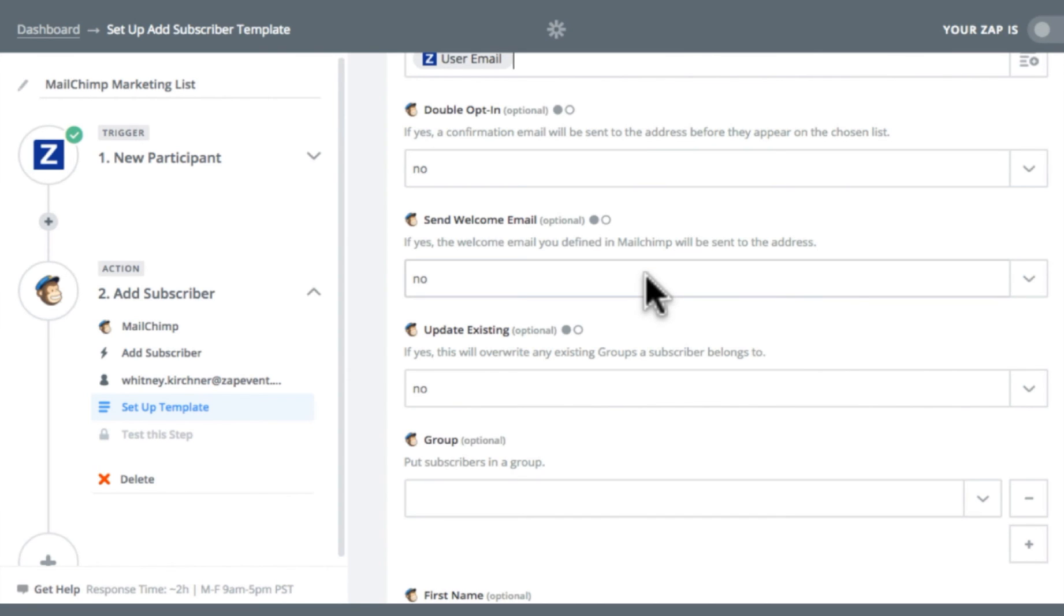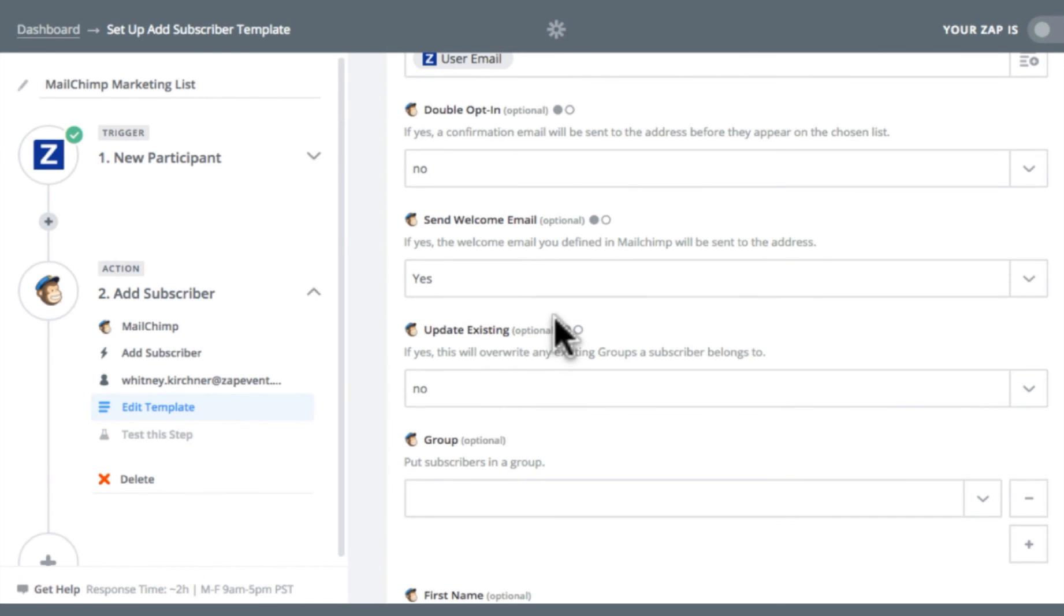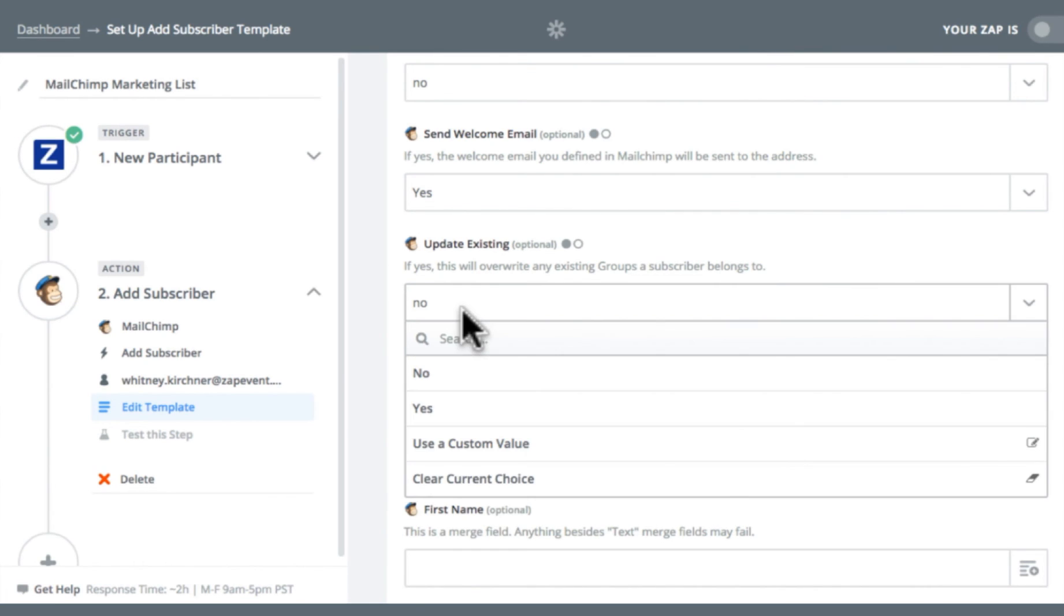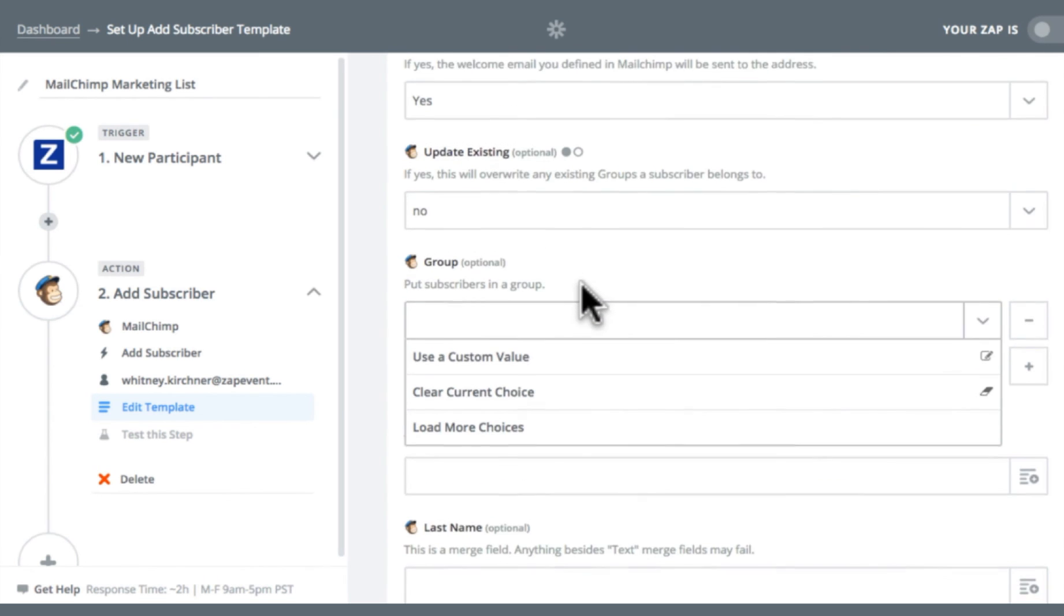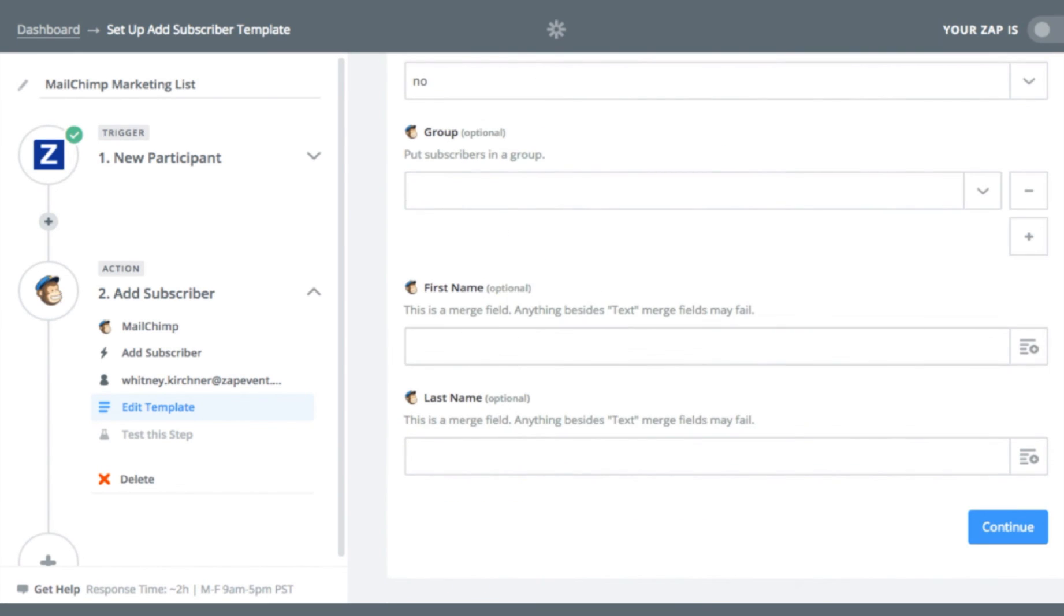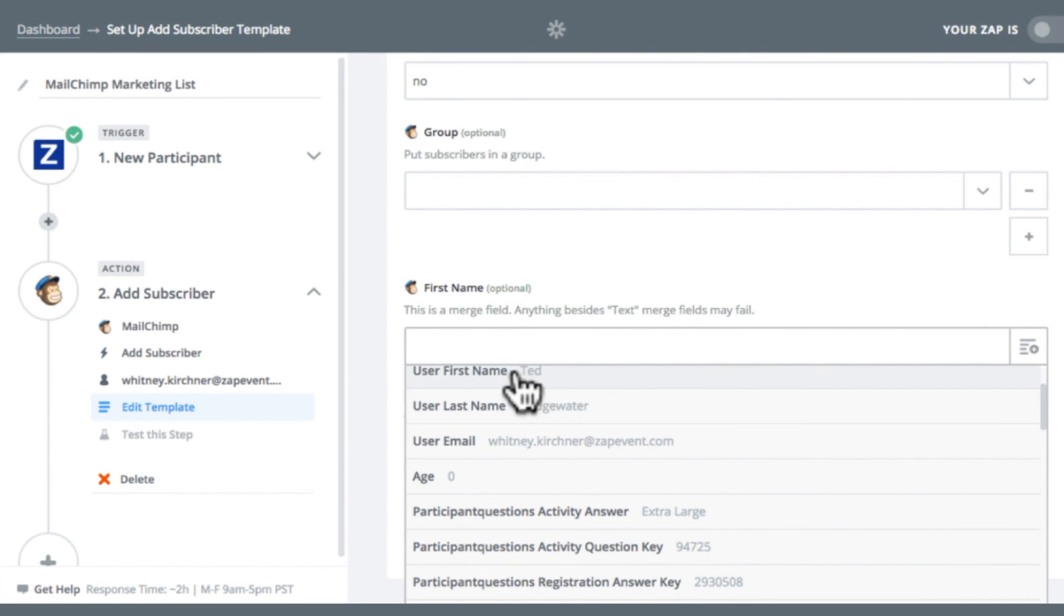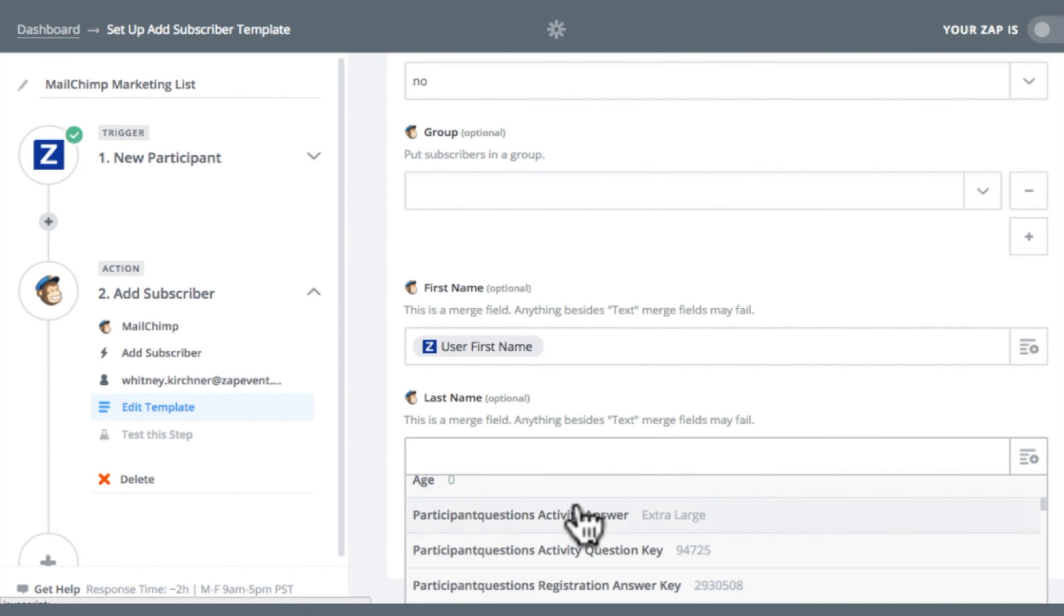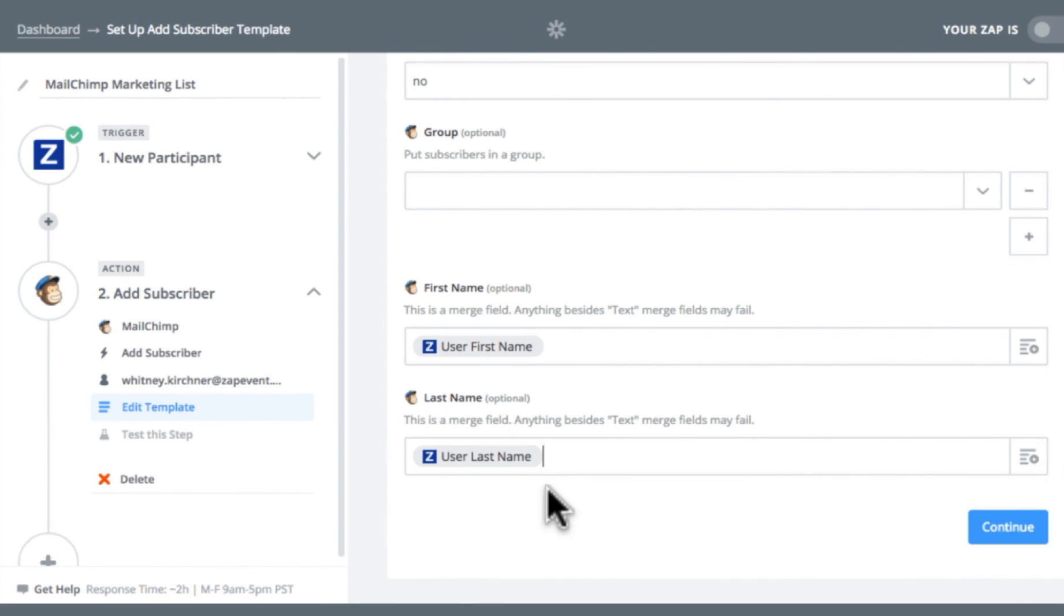Under send welcome email, I'm going to select yes. So I'll create a custom welcome message in MailChimp that will get sent out every time a new participant is added to a marketing list. Under update registration, I'm going to leave that as no. And then group, you can create subgroups within your marketing list. I'm going to leave mine blank for now. Lastly, I'm going to map the first name field in MailChimp to the first name entered during the registration process on ZapEvent. And then last name, I'm going to map that to the last name entered during registration on ZapEvent.